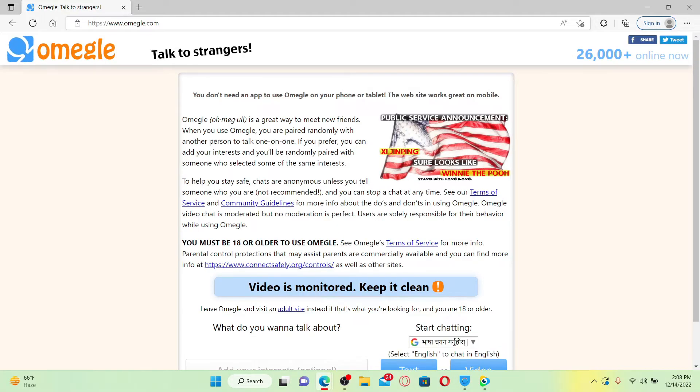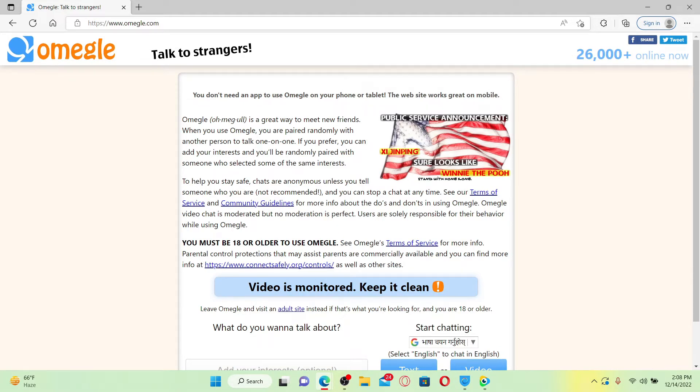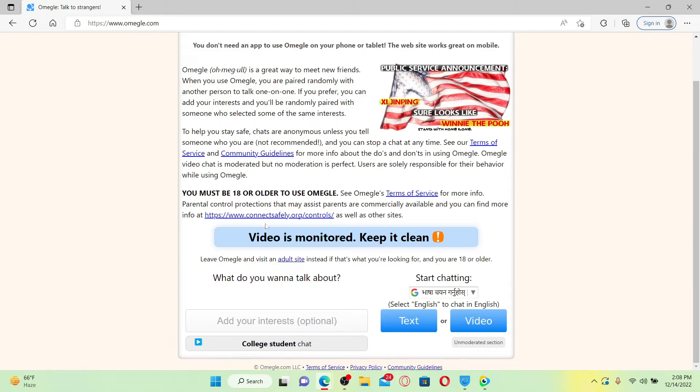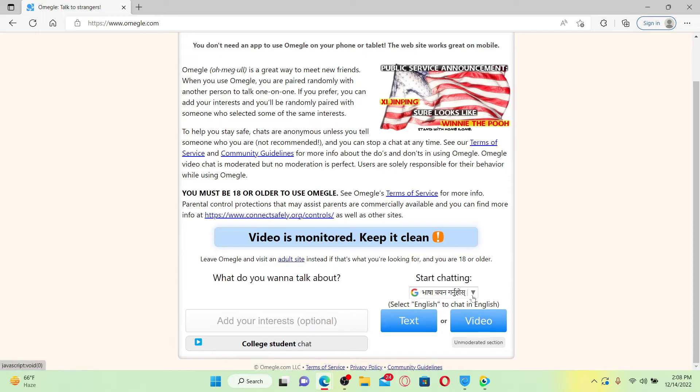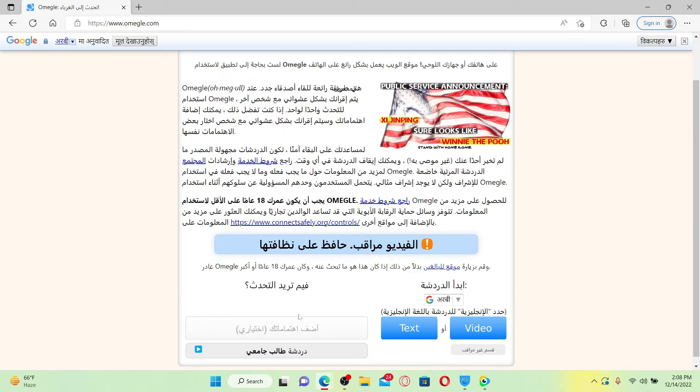From the list, select the language that you prefer. Now you'll be able to see the language of your Omegle change right away. That is how it can be done.